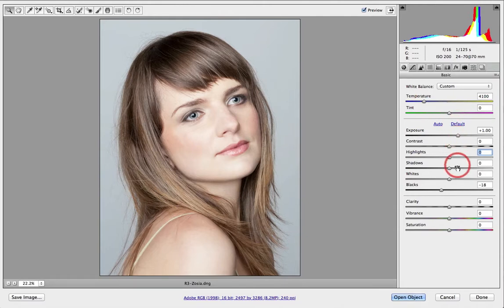I've also just reestablished a black point by setting the black slider to minus 18. In order to create a high key effect, generally what we're trying to do is raise the mid-tone values so they all become highlights, and we try to do this without clipping the brightest tones within the image.